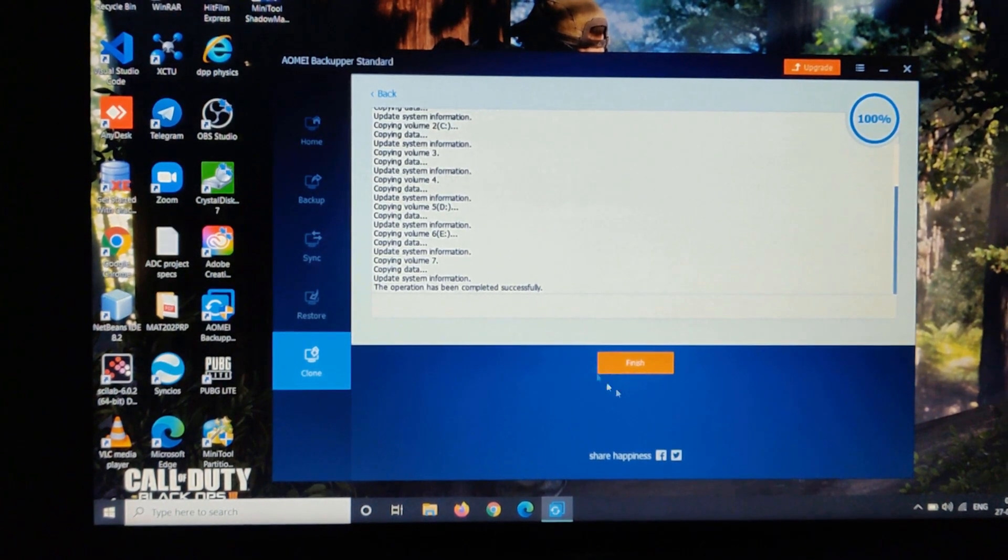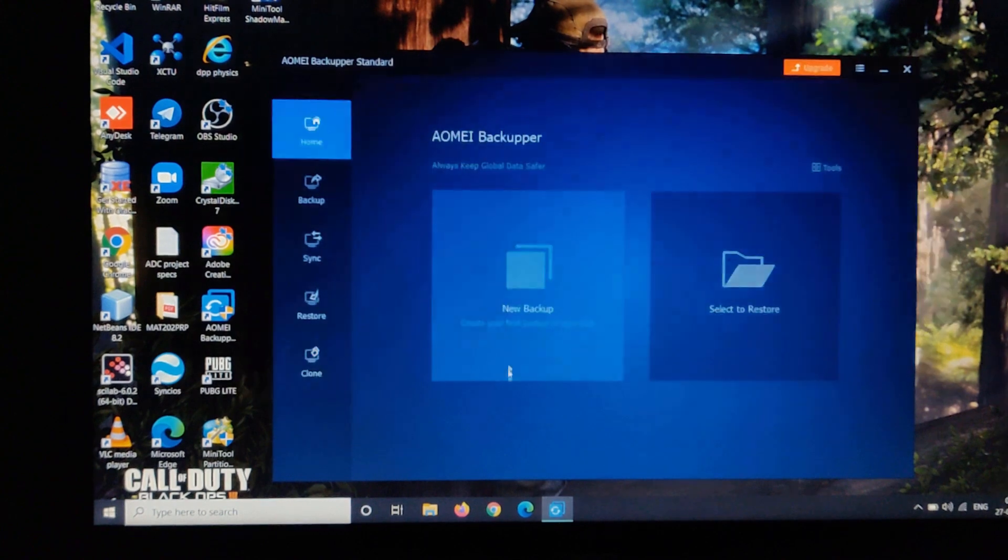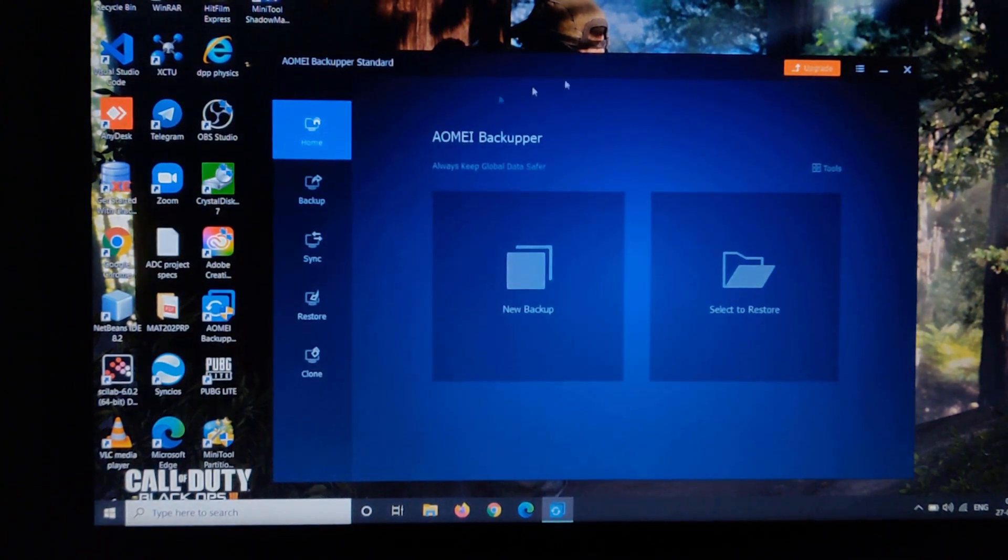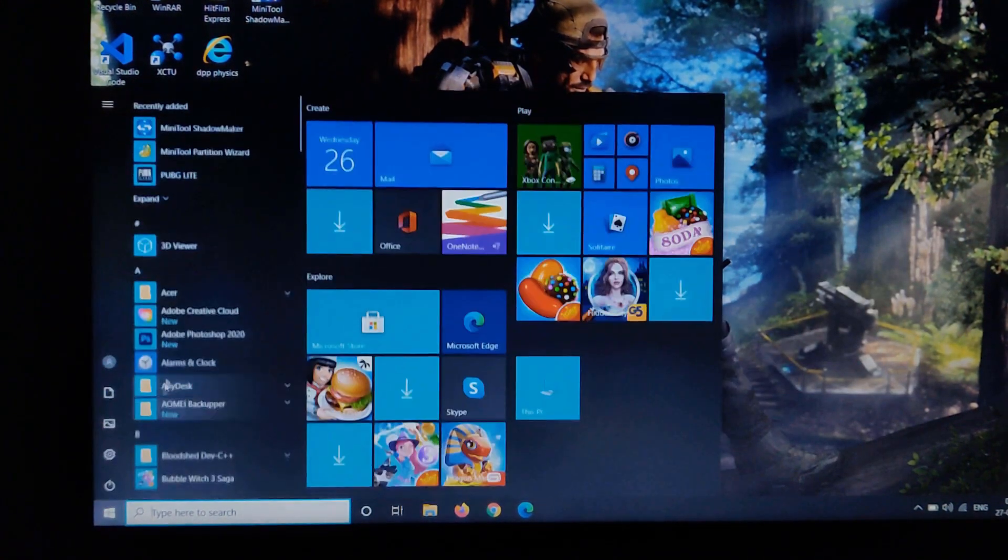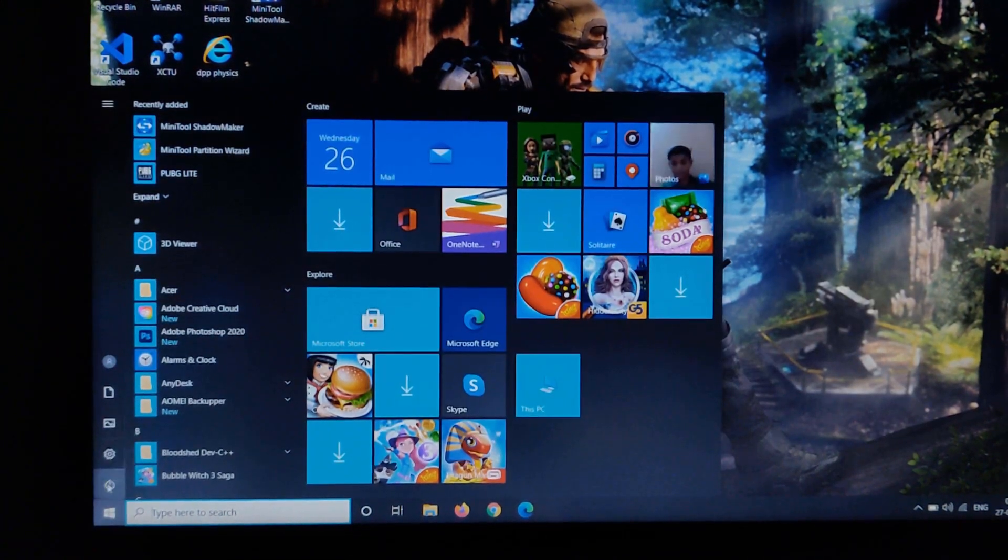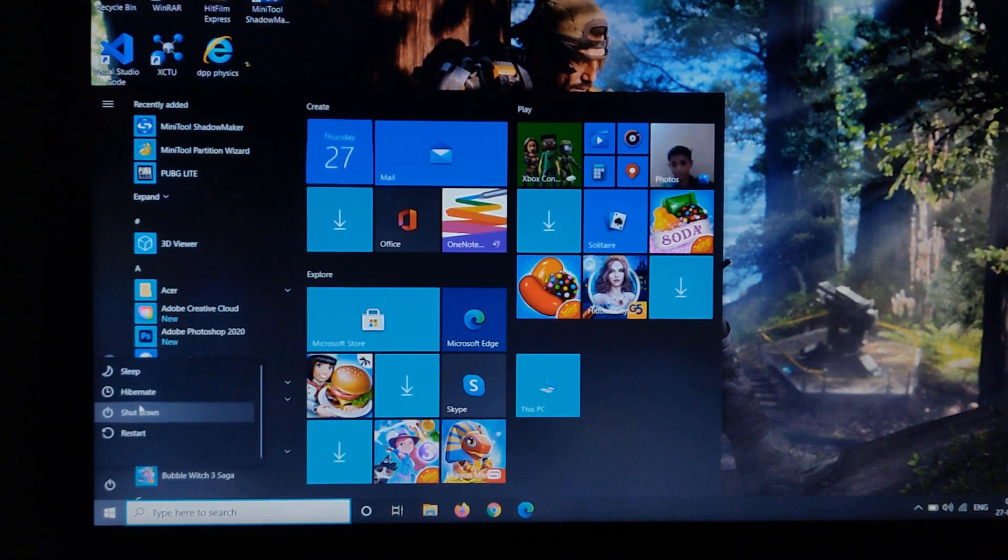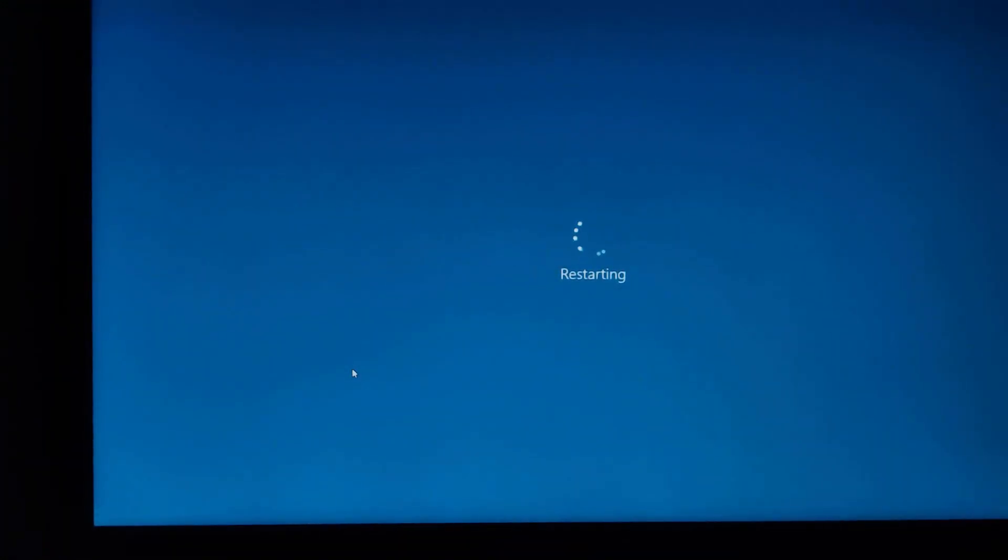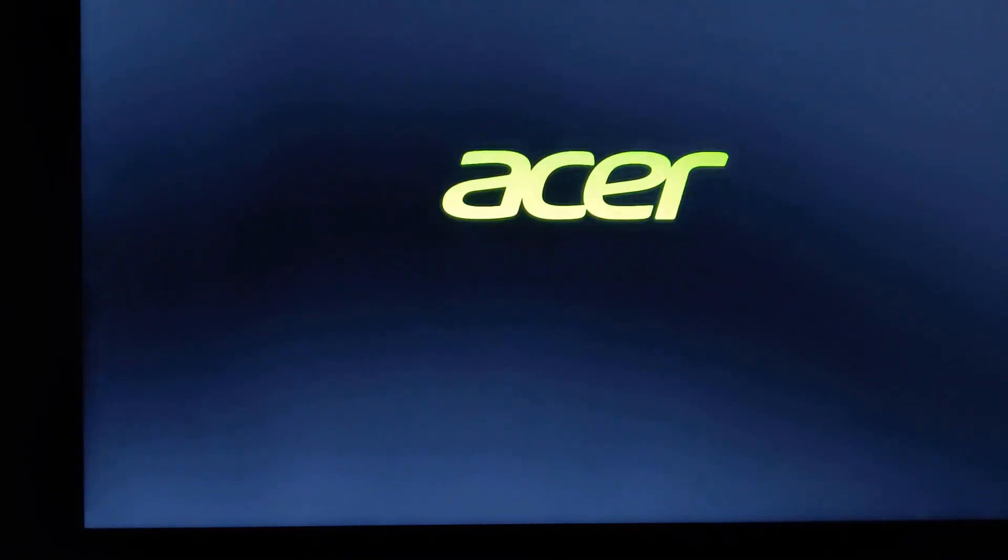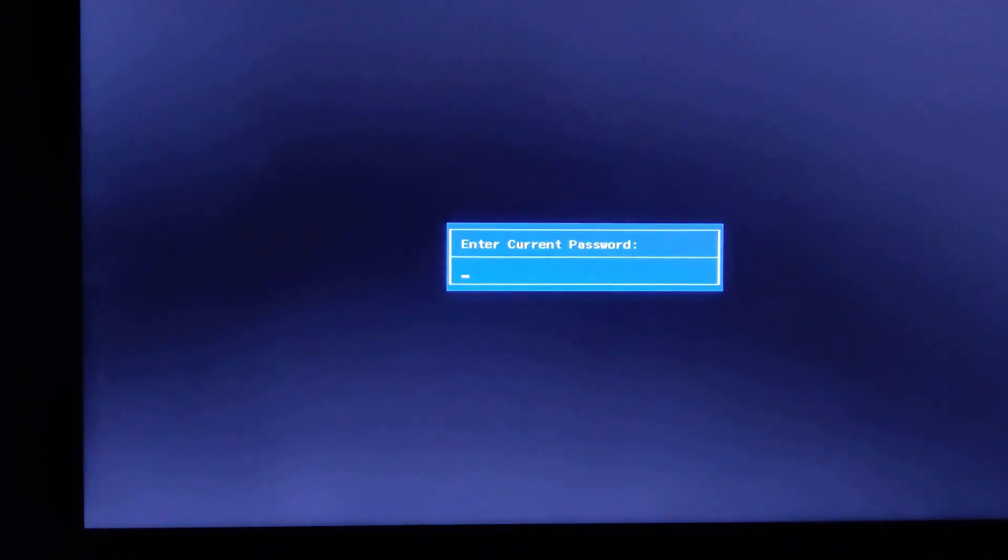Now once it's finished, click on finish and close the window. Now just restart your device and keep pressing F2 until you get into the BIOS menu. Just keep pressing F2 or delete, whatever your device key is, mine is F2.